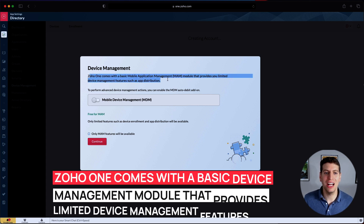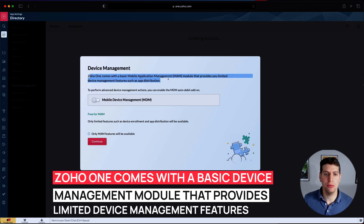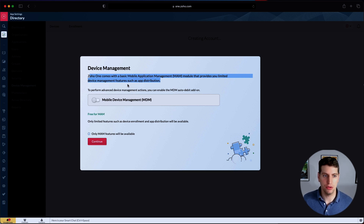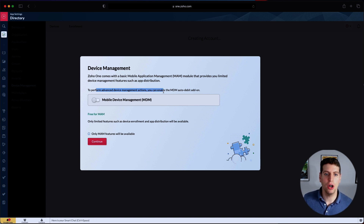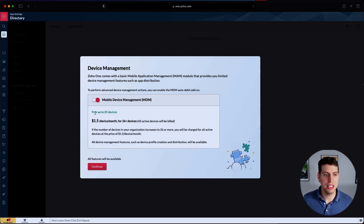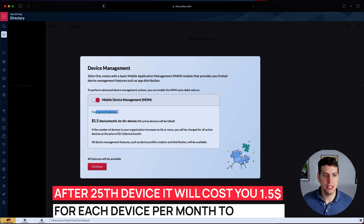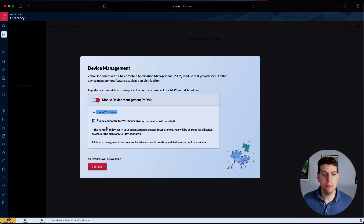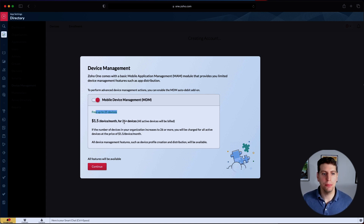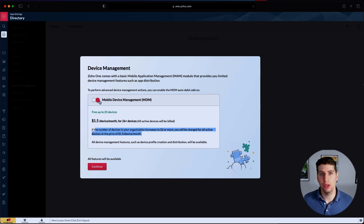Zoho One comes with a basic mobile application management module that provides limited device management features such as app distribution. To perform advanced device management actions you can enable the MDM auto debit add-on. If we select this, we see that it's free up to 25 devices. After that it is one dollar and fifty cents per device per month after the 25th device, so from the 26th device and up.